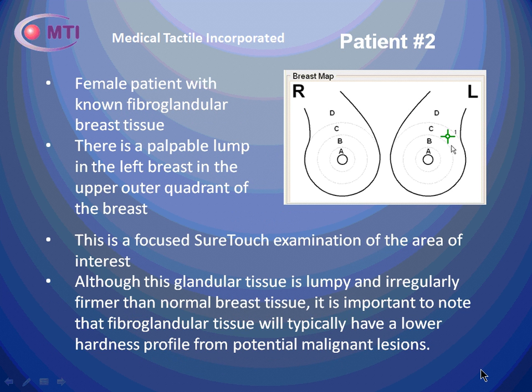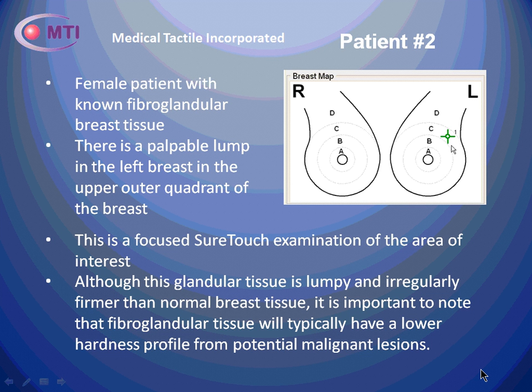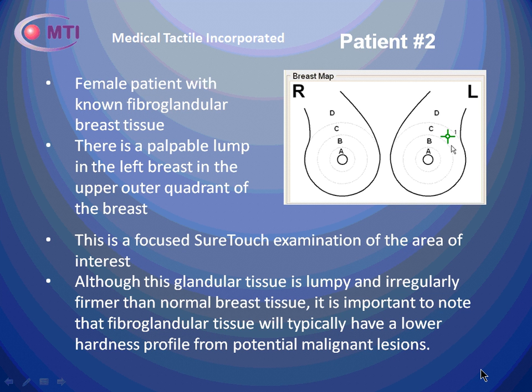Patient number two is a female with known fibroglandular breast tissue. She has a palpable lump in the left breast and the upper outer quadrant. So this is a focused SureTouch examination of that area of interest.